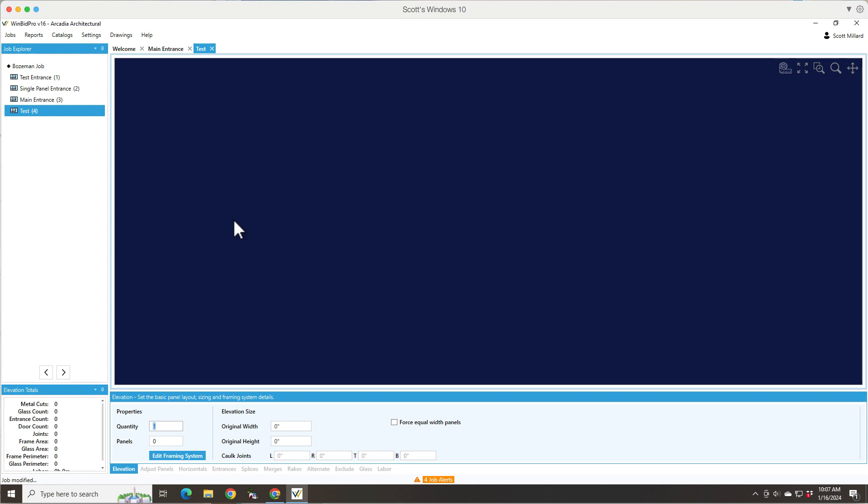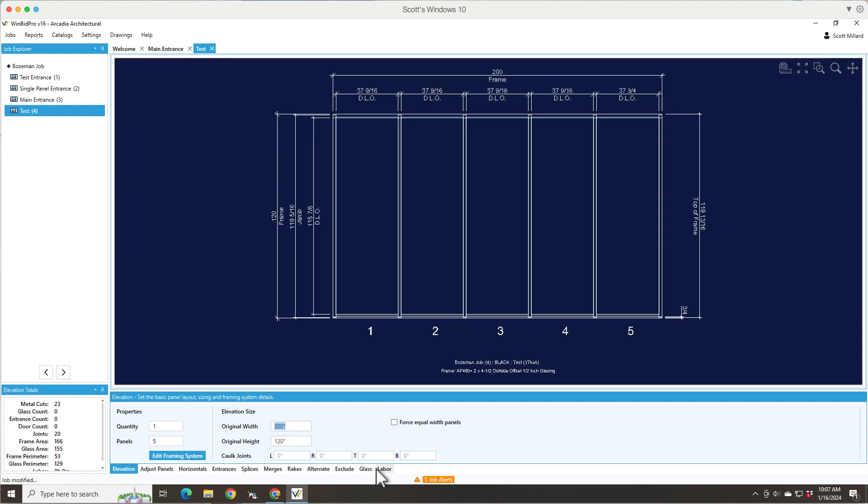So in this case, I picked the standard one and this is where you would go ahead and enter your overall width, overall height. And then we want to tell it how many panels we want. So let's say five.